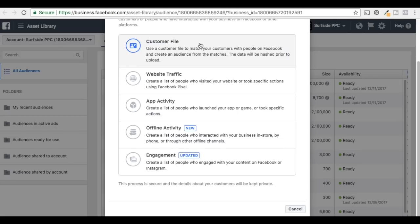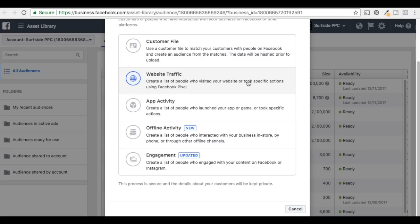In addition, if you upload a Customer File — like an email list — or if you're an e-commerce website, you can upload customer data from people who have bought from you. These are all options for retargeting. You don't have to use the Facebook Pixel method — that's kind of what we're going to focus on.